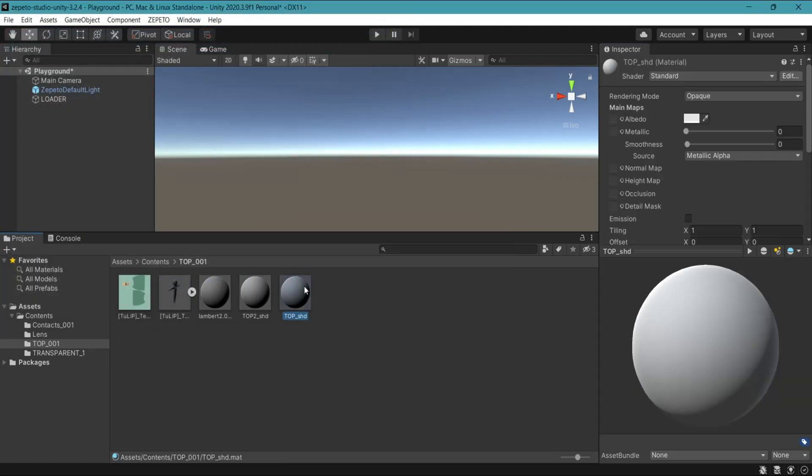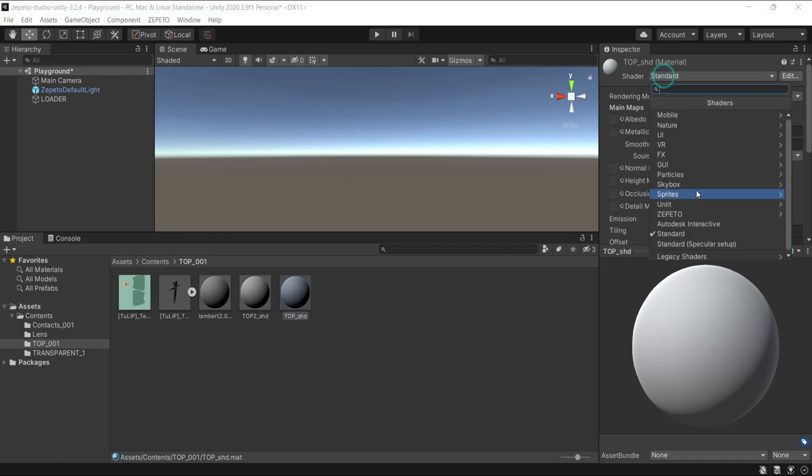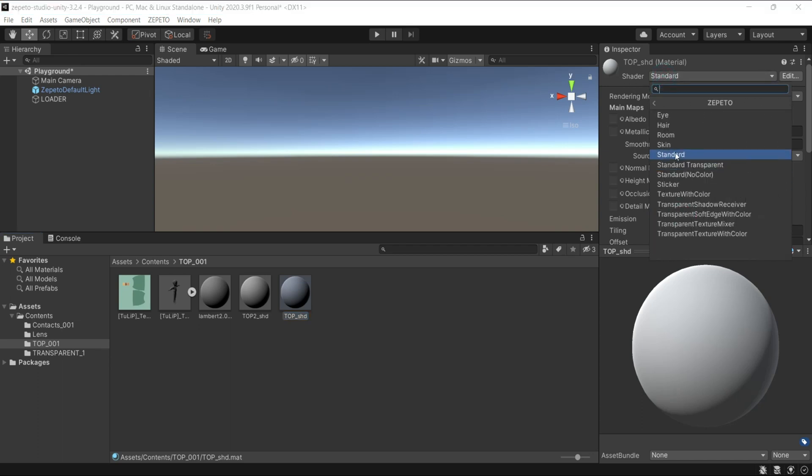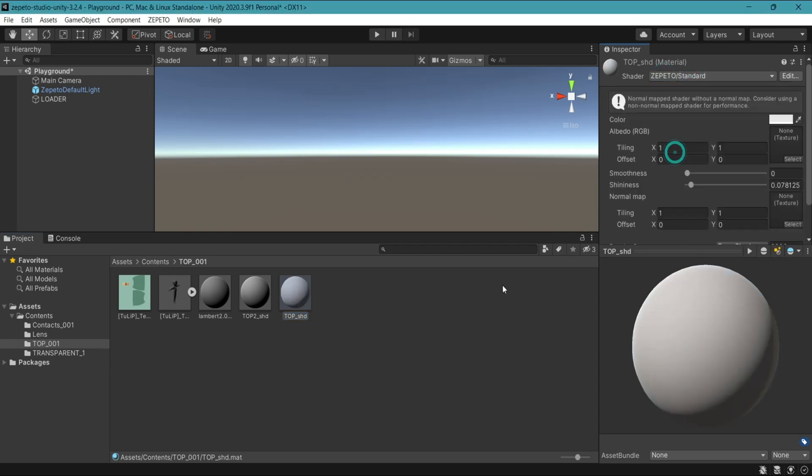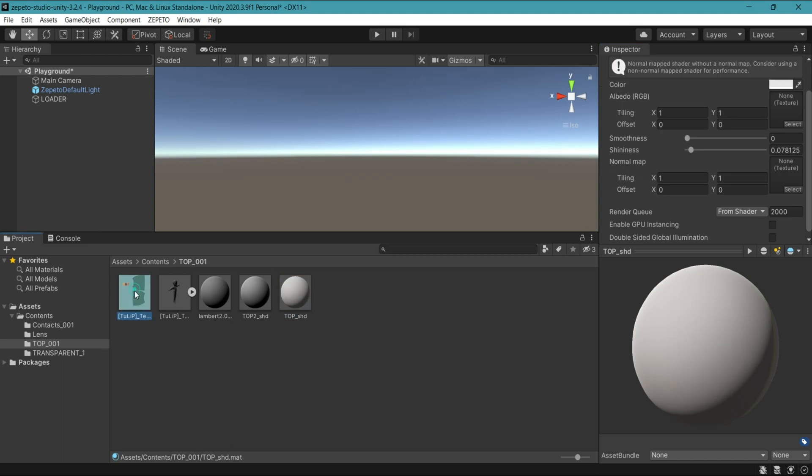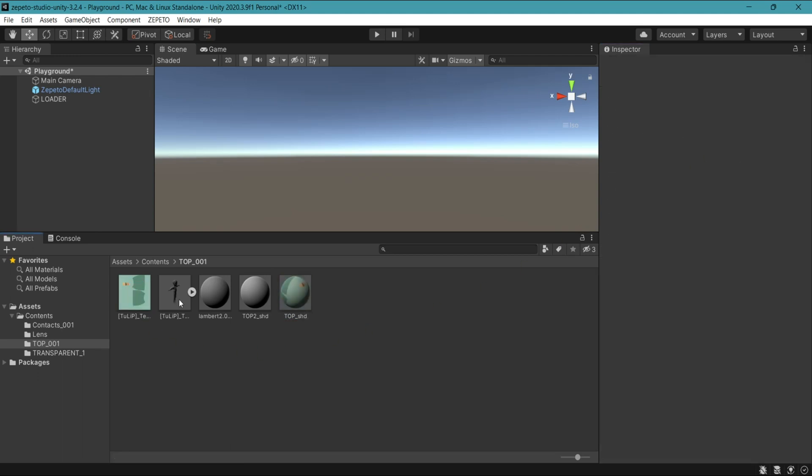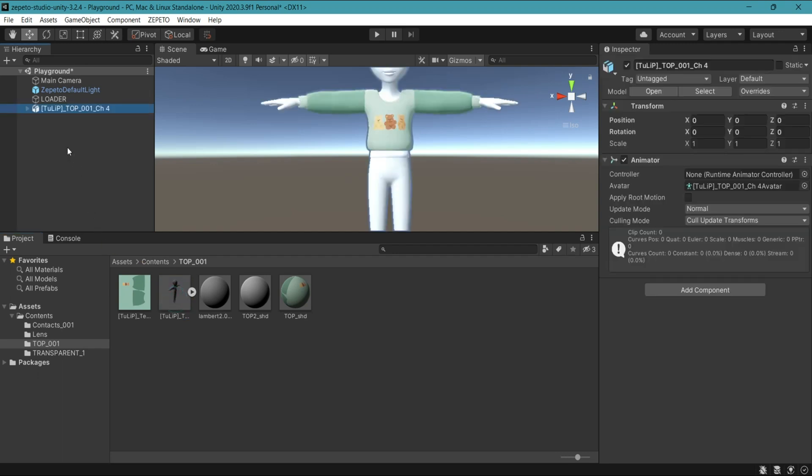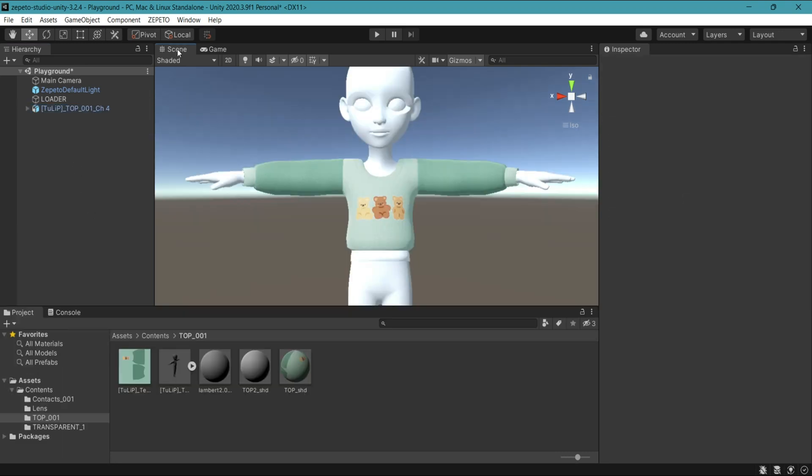Select top shader. From the shader menu, go to Zepeto, Standard. Click drag your texture file into the box here. Now click drag your FBX file into the hierarchy. And in the scene tab, you'll be able to see your item with the texture applied.